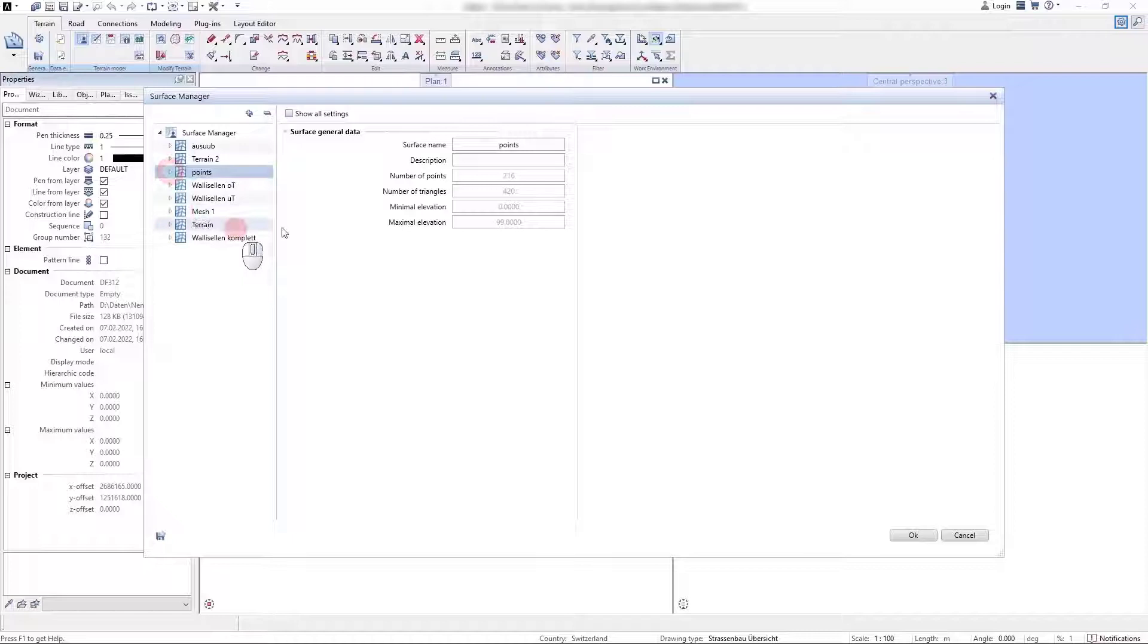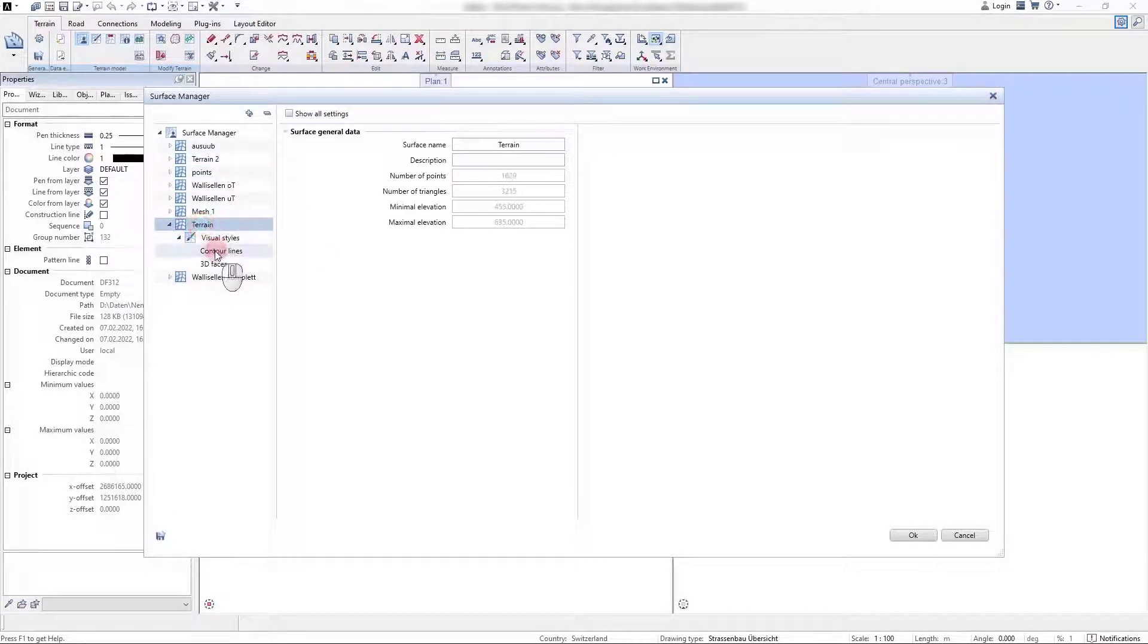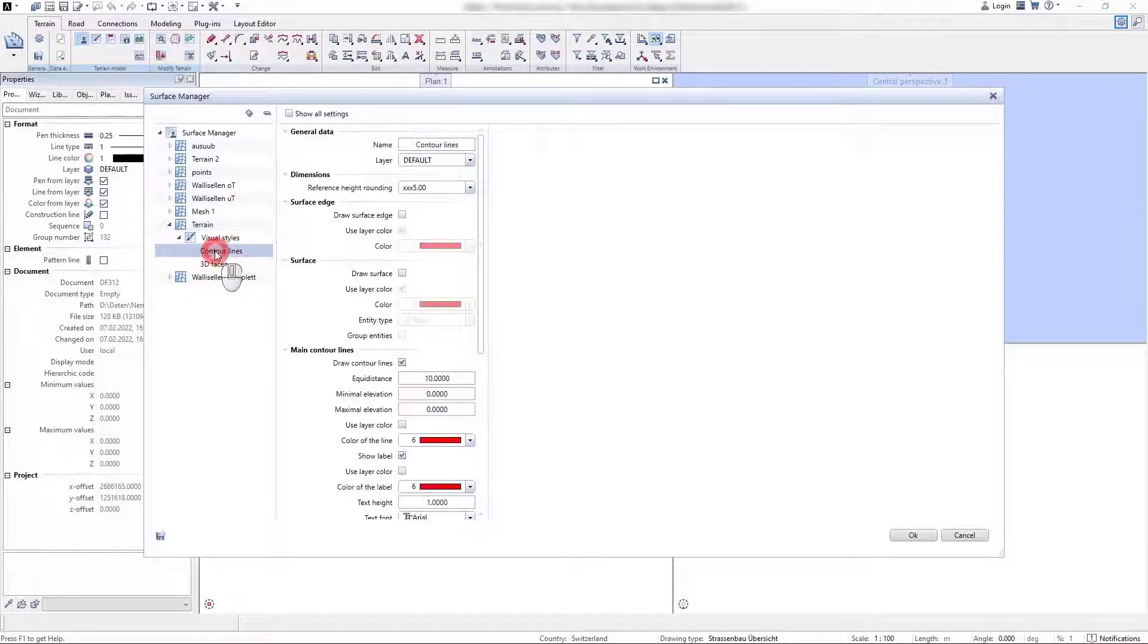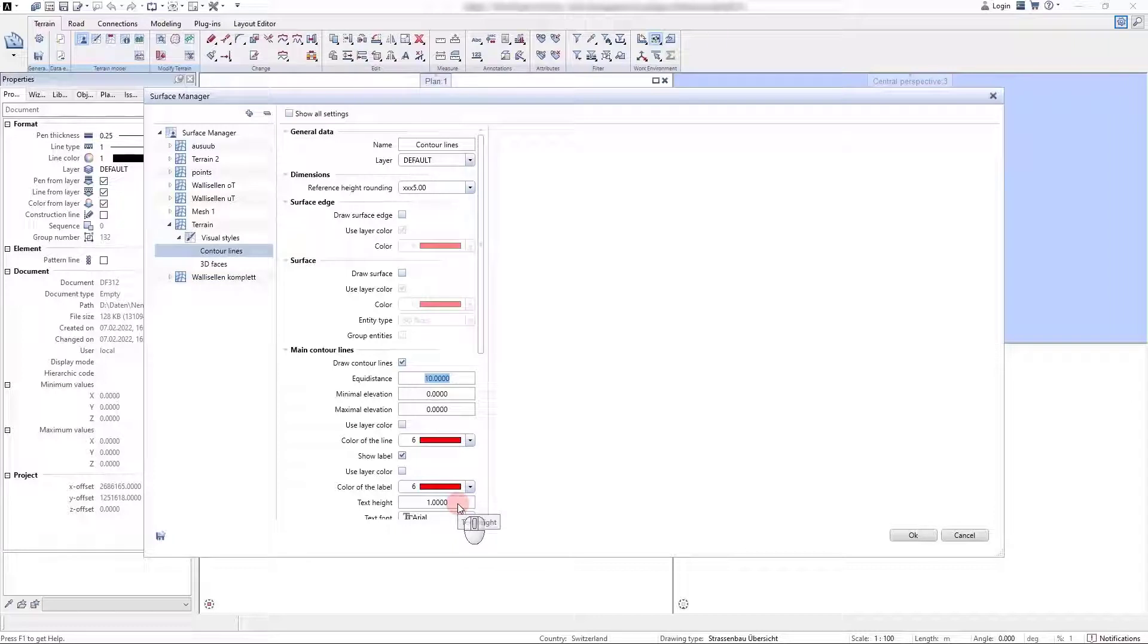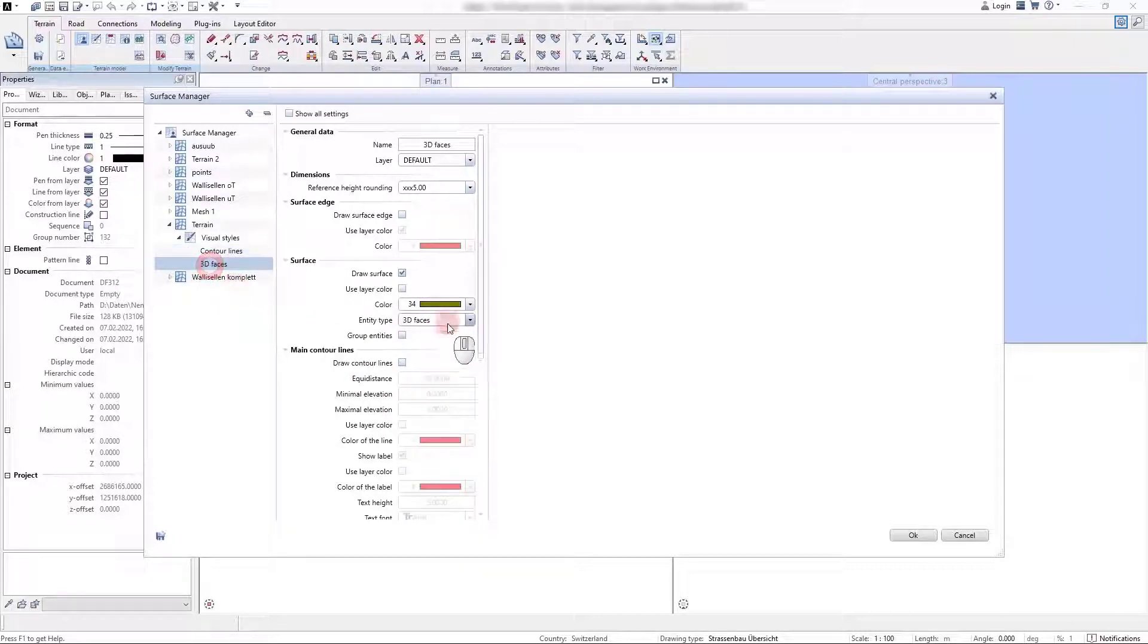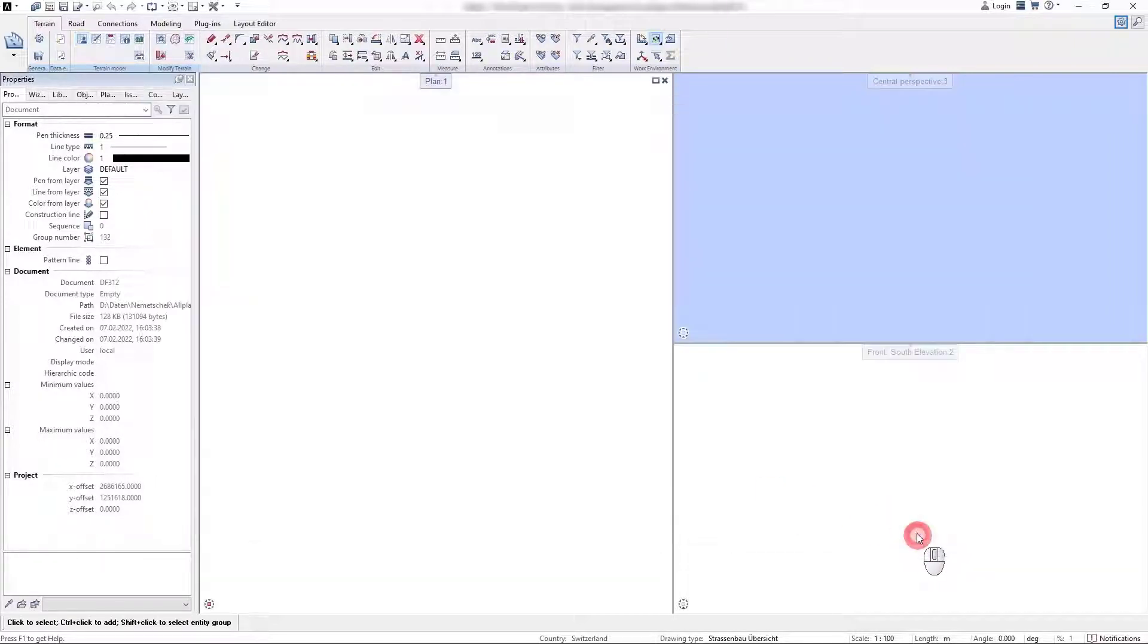Every terrain surface contains several representation styles. By default, the contour line representation and the 3D faces representation are added. The user can add a couple of individual representation styles or modify the existing default settings.